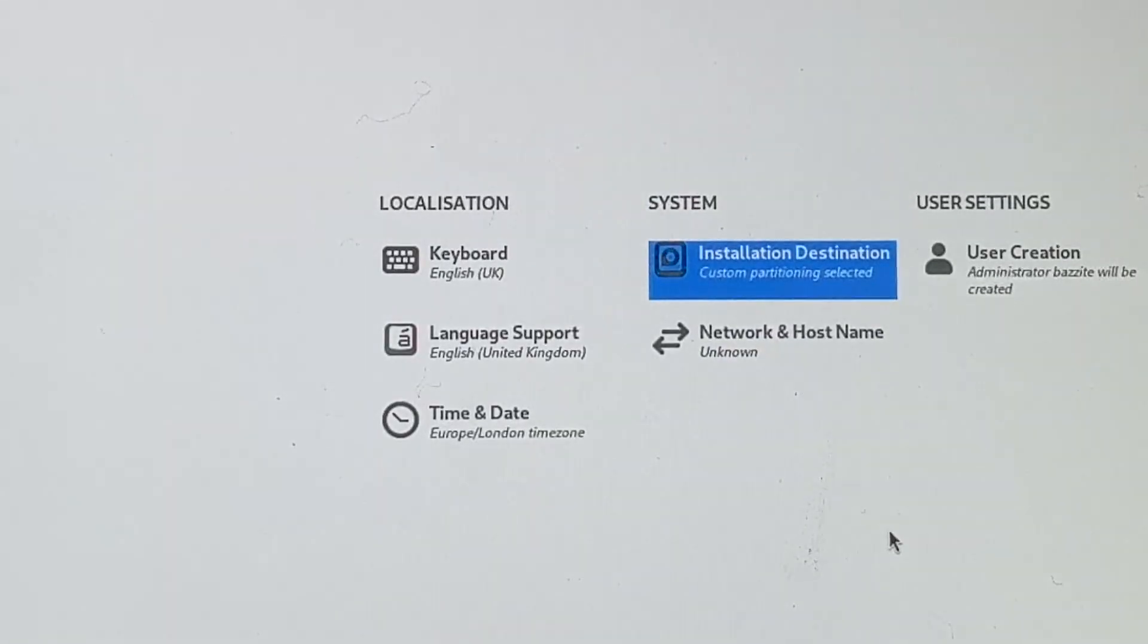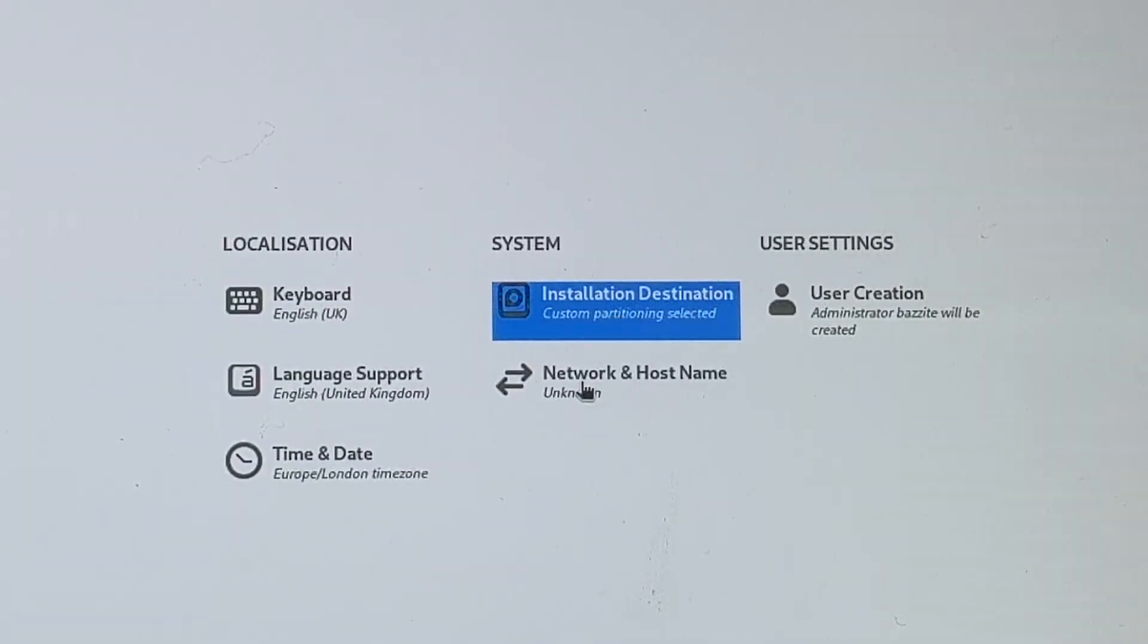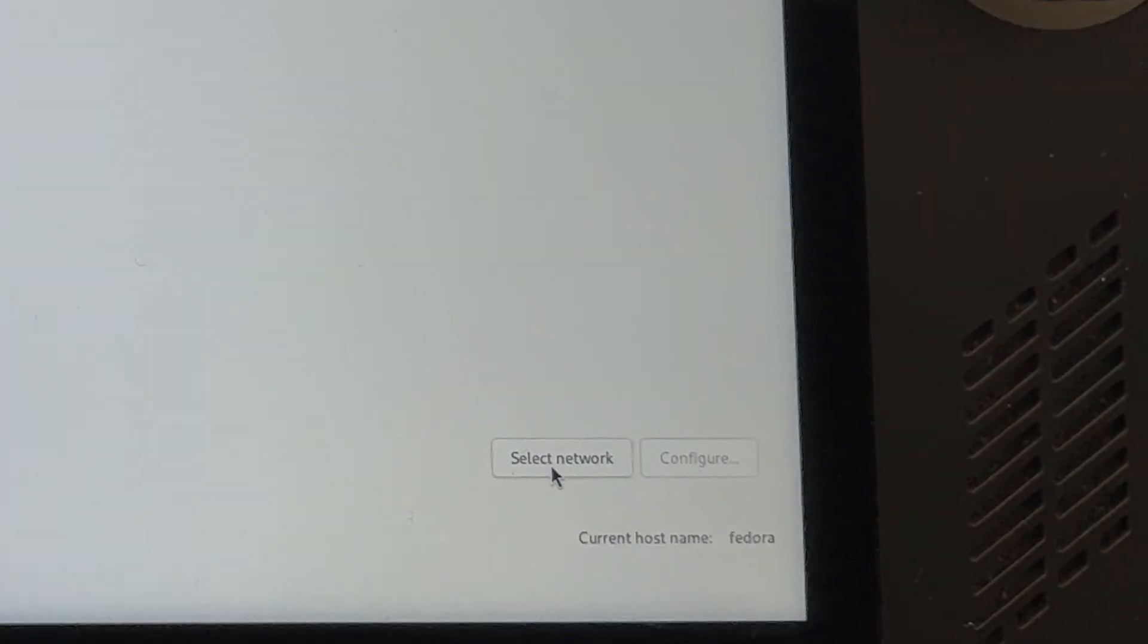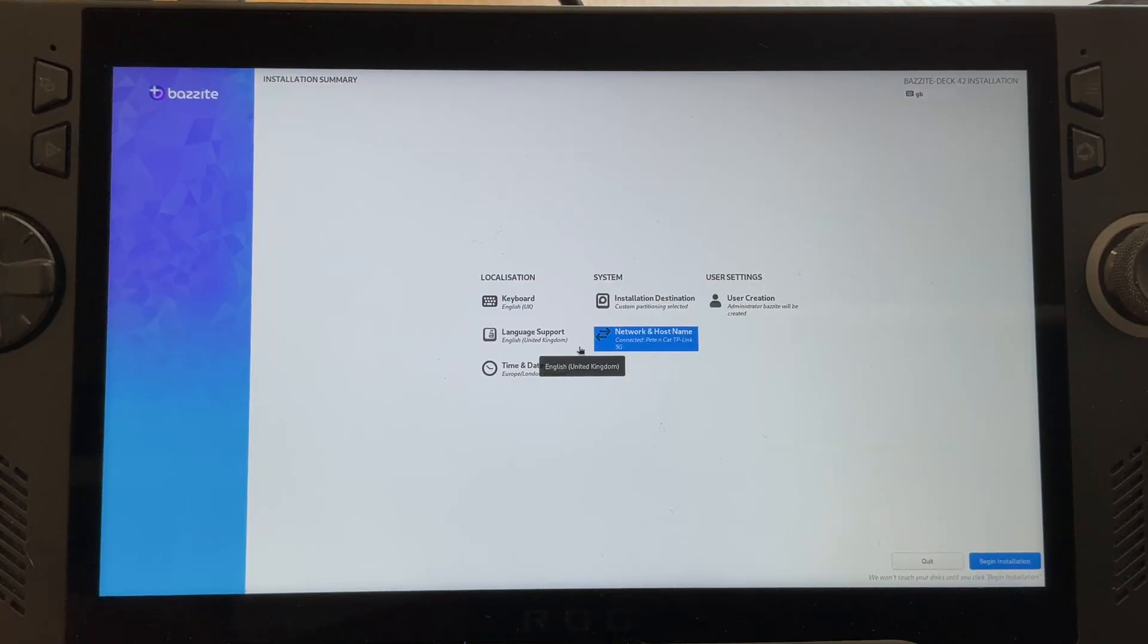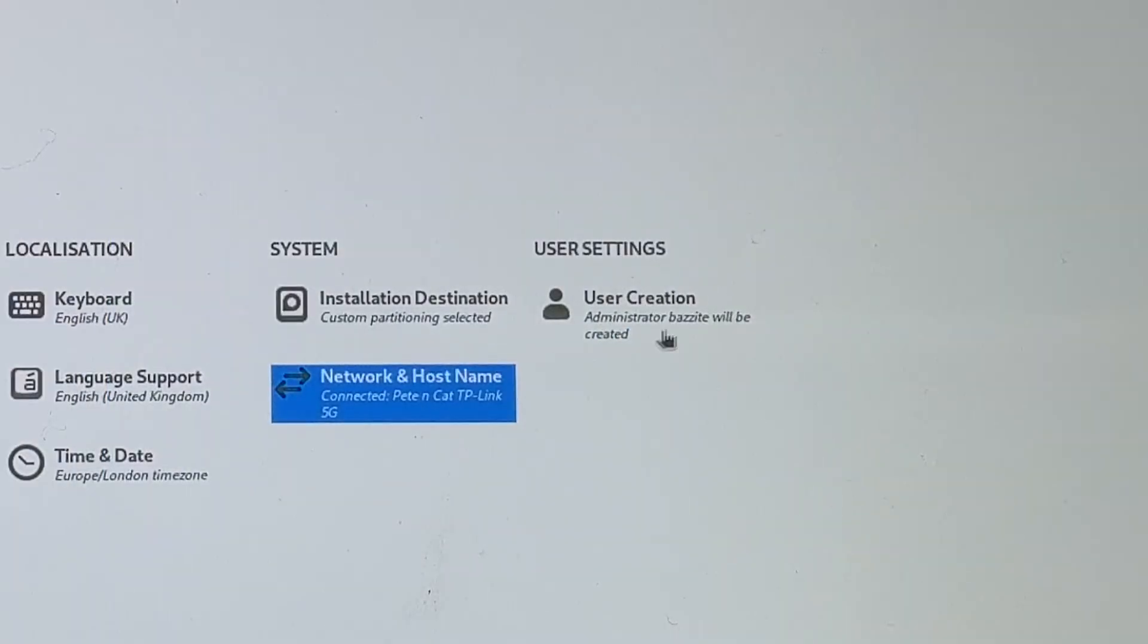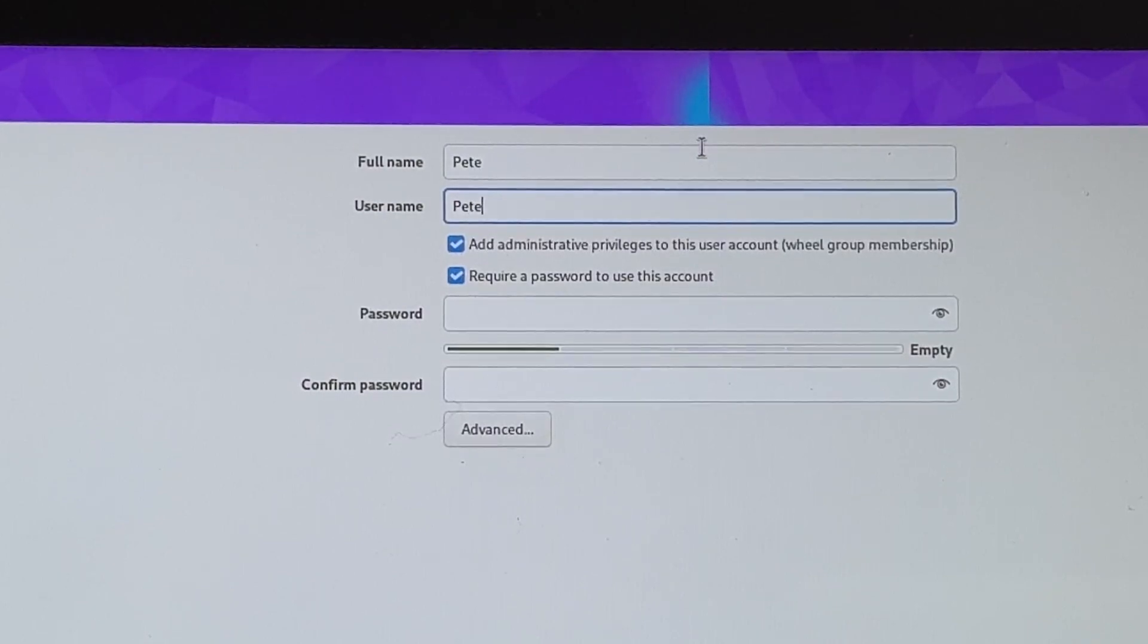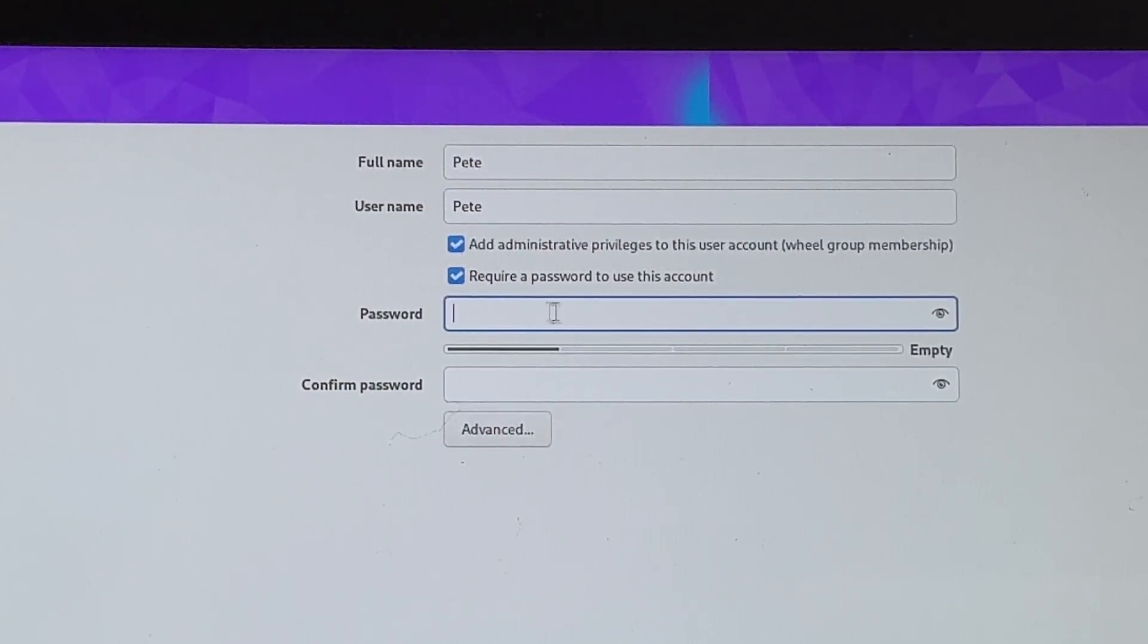And we're back to this screen. For step 10, let's finish off our Bazzite installation by clicking on network and host name. Click on select network on the bottom right. Select your Wi-Fi and enter your password to join your Wi-Fi network here. Then click done on the top left. And finally, let's create a Bazzite profile by clicking user creation. In full name and also username type what you want to be known as. So for me, it's just Pete, then enter a memorable password here and do not lose this. Perhaps write it down, in fact, as we will need to use this later on when we're installing items.